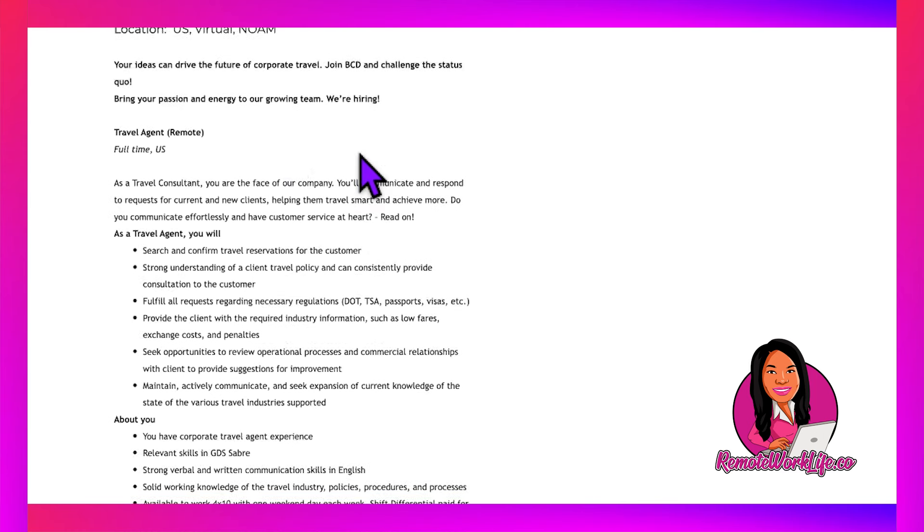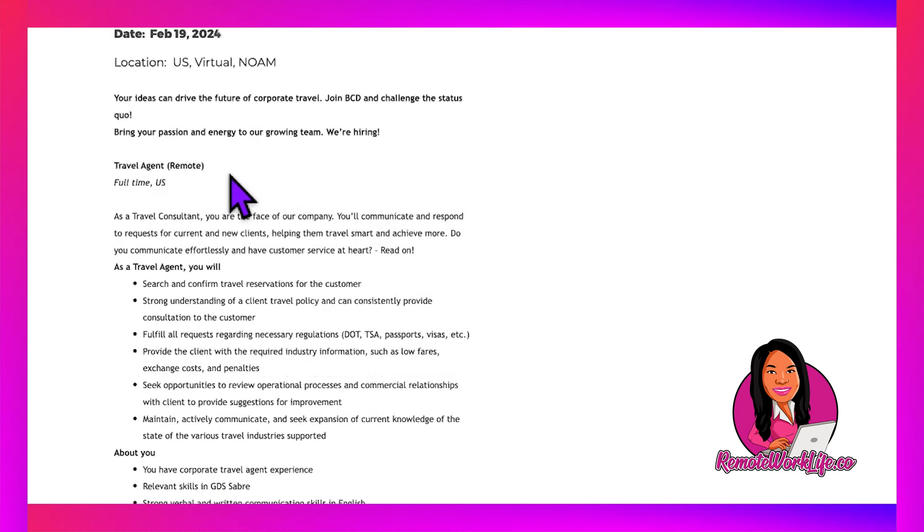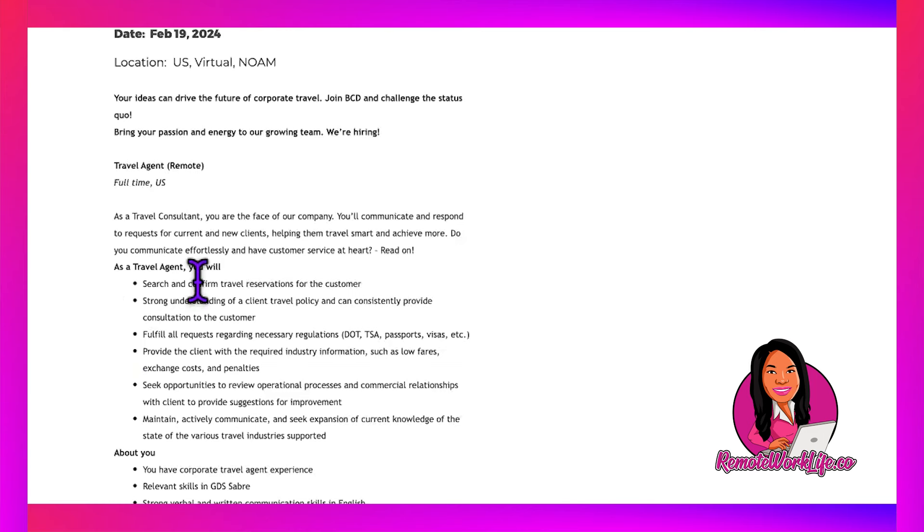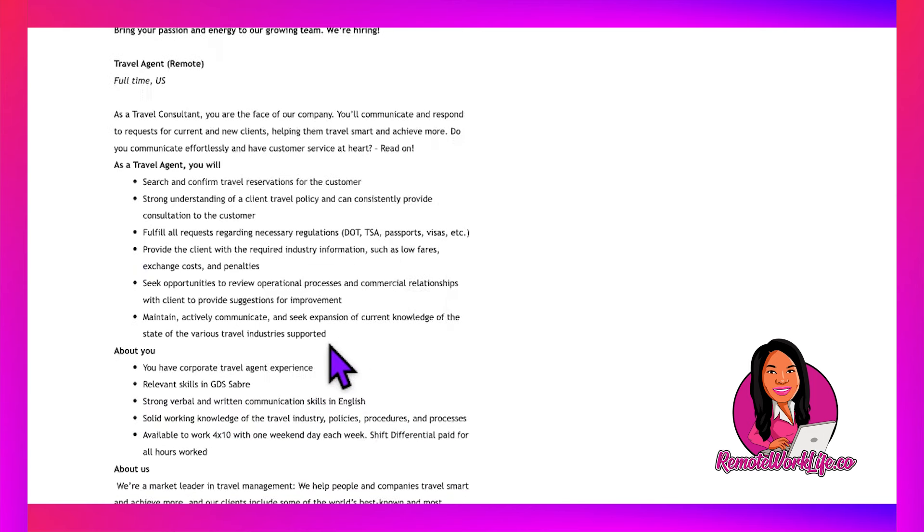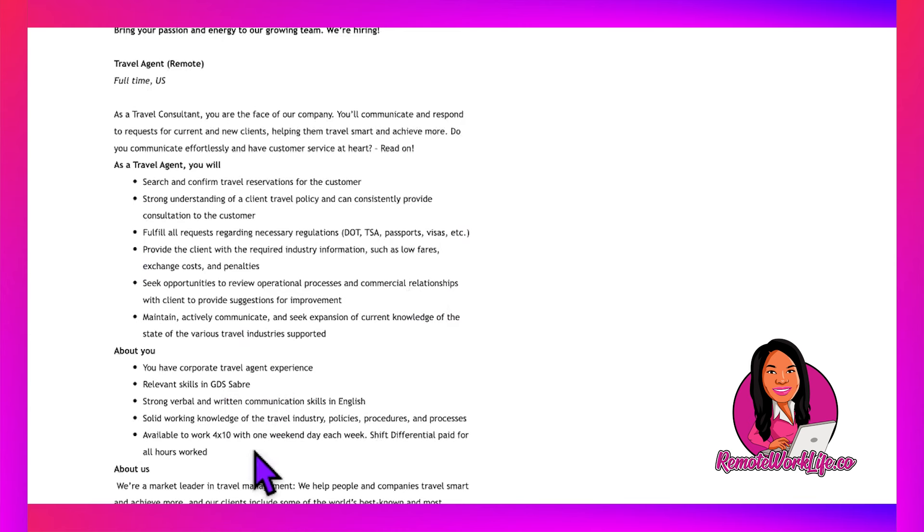This company does offer no-experience friendly roles where you can learn Sabre, but this one looks like you'd need some background. As a Travel Consultant, you're the face of the company. You'll communicate and respond to requests for clients, helping them travel smart. You'll search and confirm travel reservations.